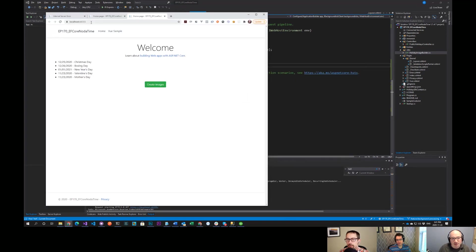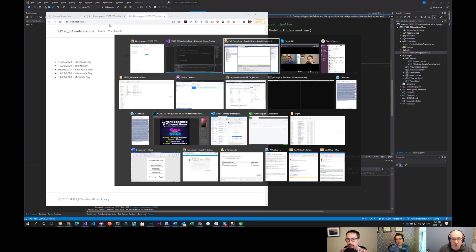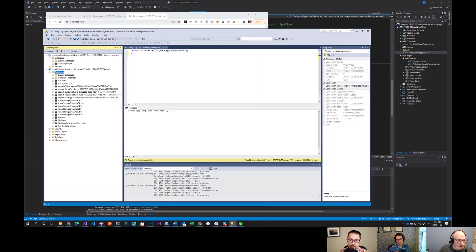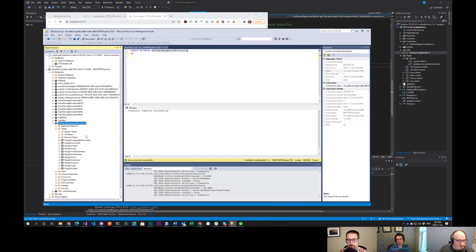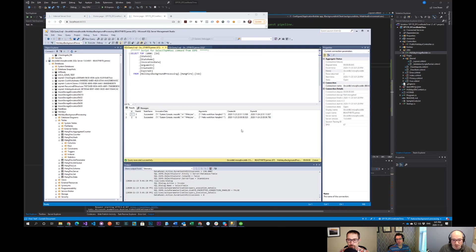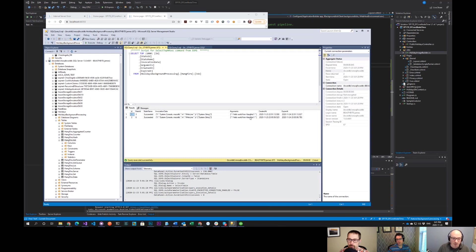Going back to the application, there's another really cool thing that happened behind the scenes. Let's refresh the databases — we can see we've got the holidays background process database. It's got some tables, and one of the interesting ones is jobs. You can see it's run a couple of times, and it's serializing the invocation data — the type, the method it's going to call, and any parameters put in there.